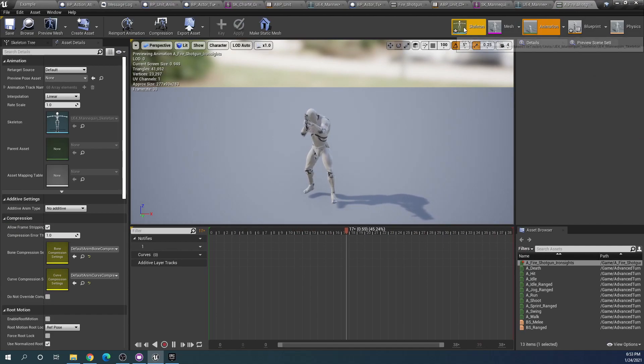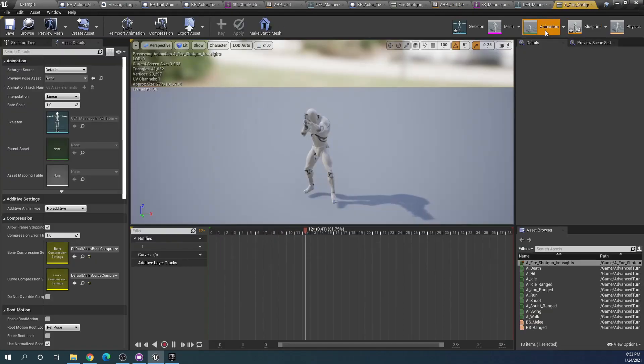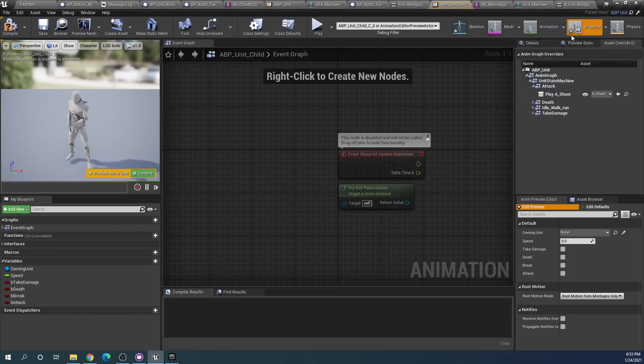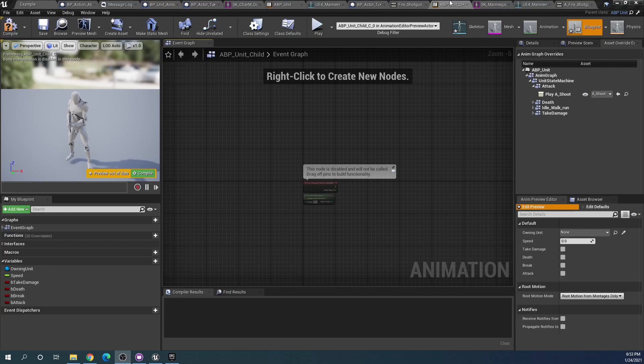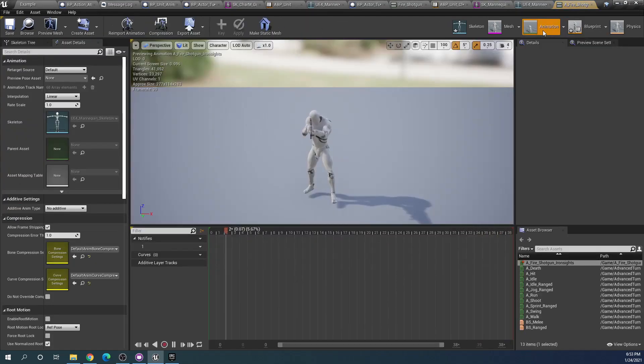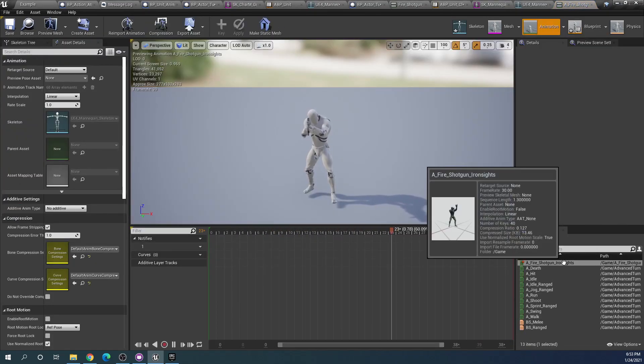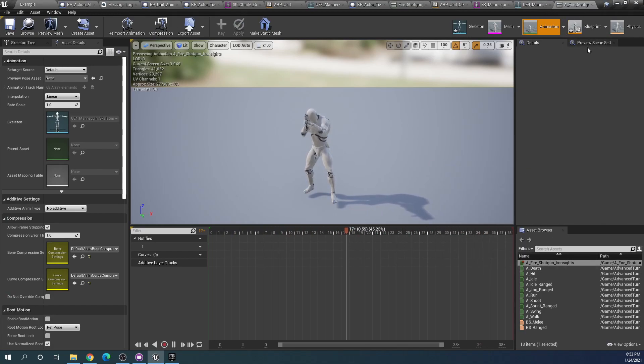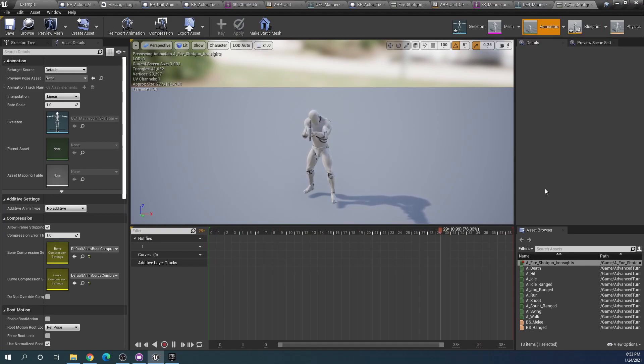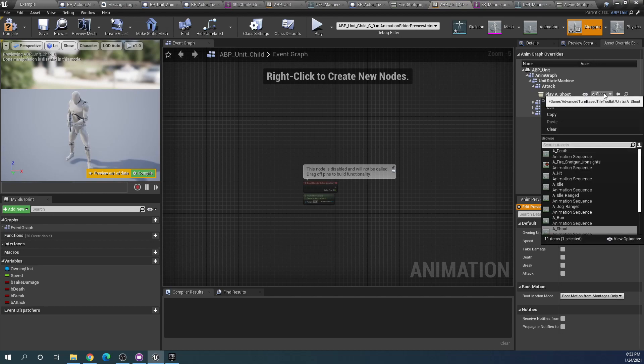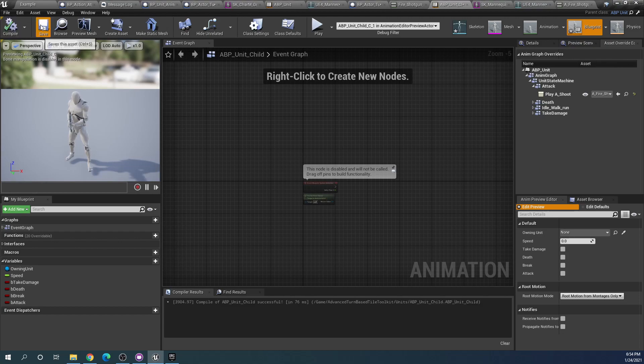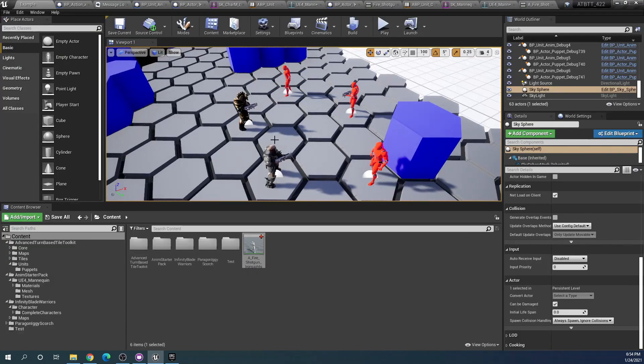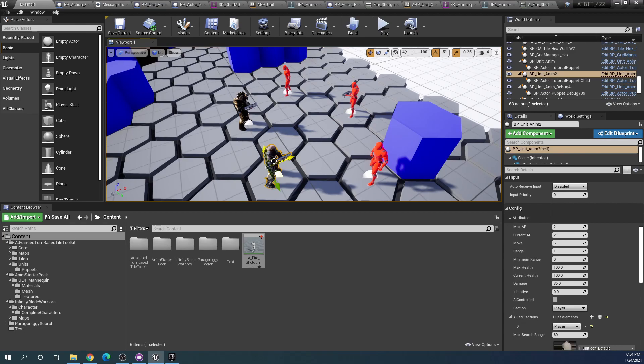We can keep it in content. If we open it now we can see that we are opening it within the correct skeletal mesh here. So we have added the iron sights animation here. Let's go and see. If we then go back to our blueprint here, can we then change this to our fire shotgun iron sights animation? If we're now using the ABP unit child animation blueprint then we need to set it up so that our puppet uses the appropriate animation blueprint.